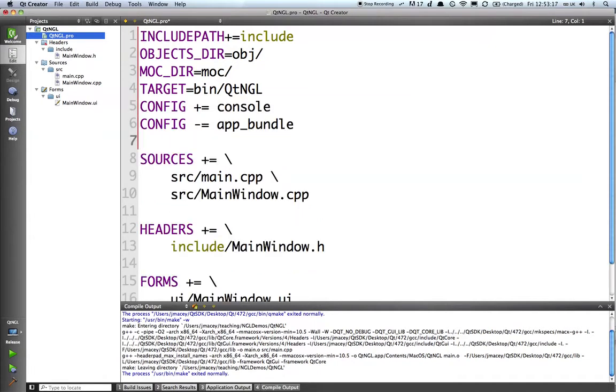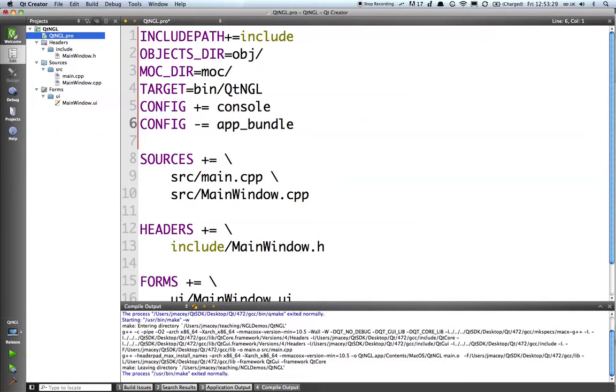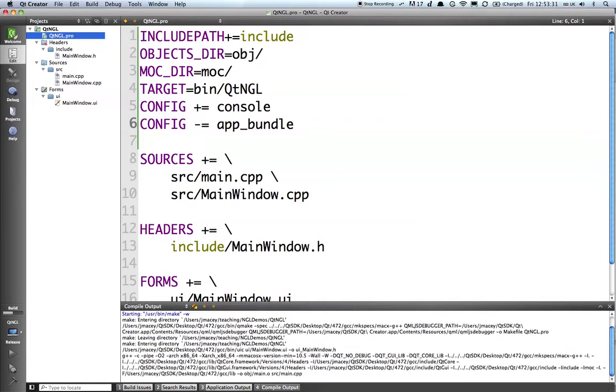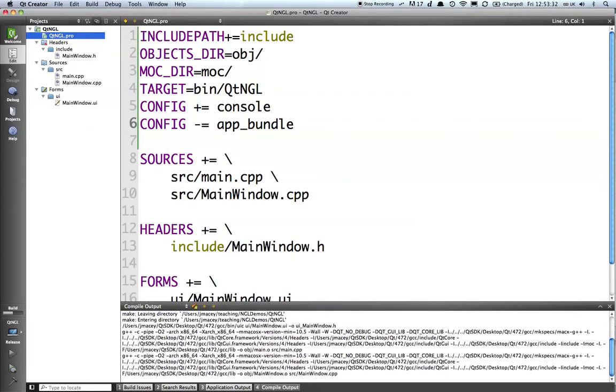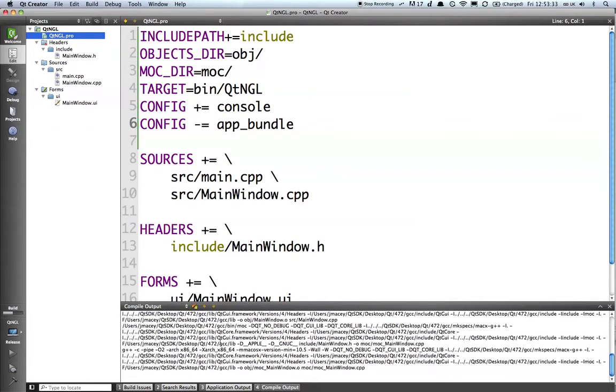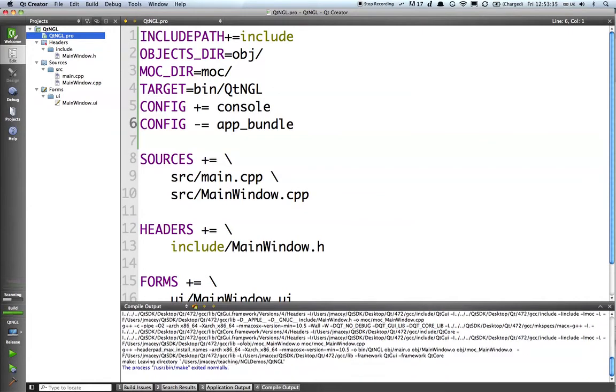If I put in config plus equals console, it will generate it as a console-based app. And minus equal app bundle will get rid of the Macintosh Mac bundle. So I should now be able to build this. You'll see at the bottom here we're going through all the different build steps and it says it's worked correctly.